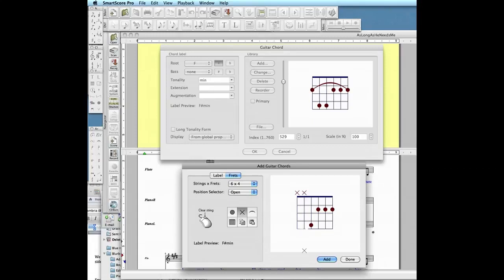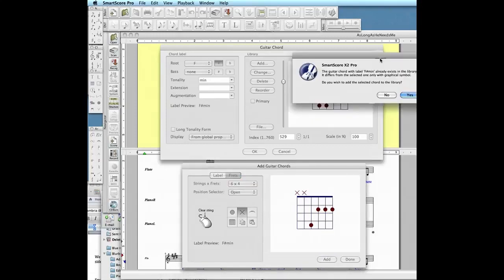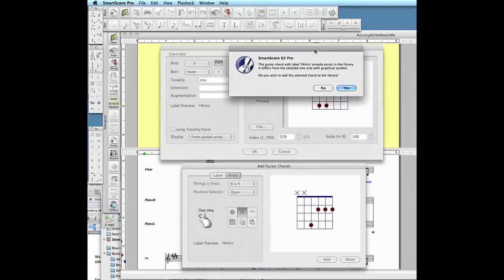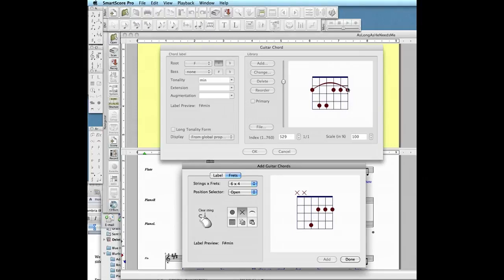Once you're satisfied with the new configuration, push Add, Confirm, and you're done.